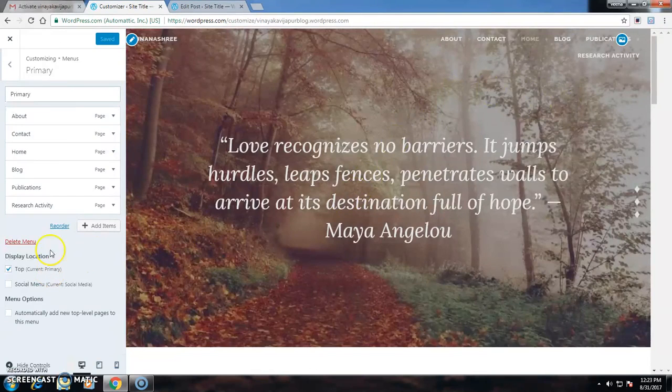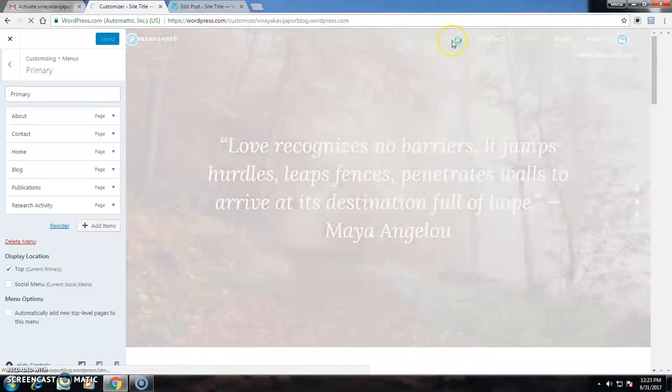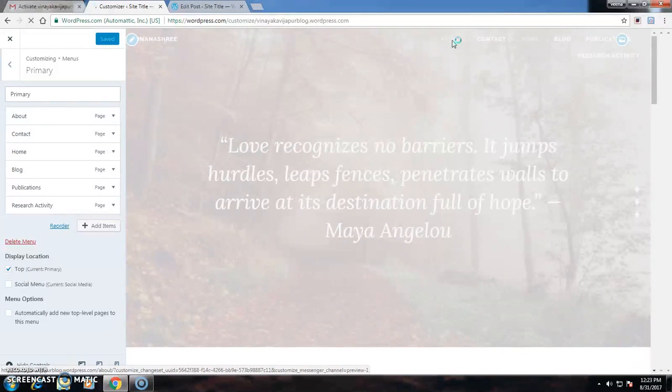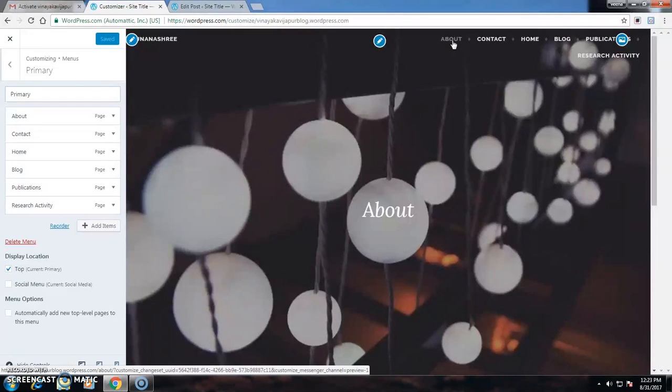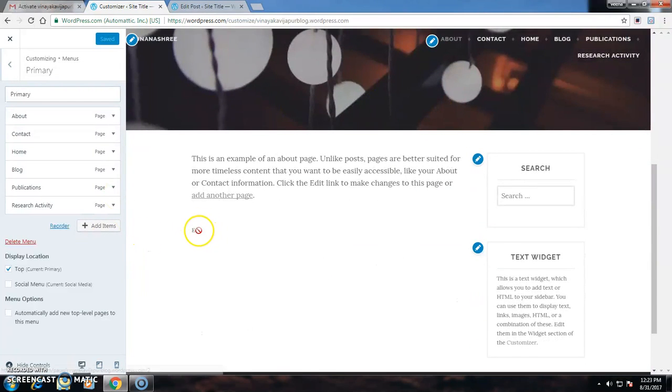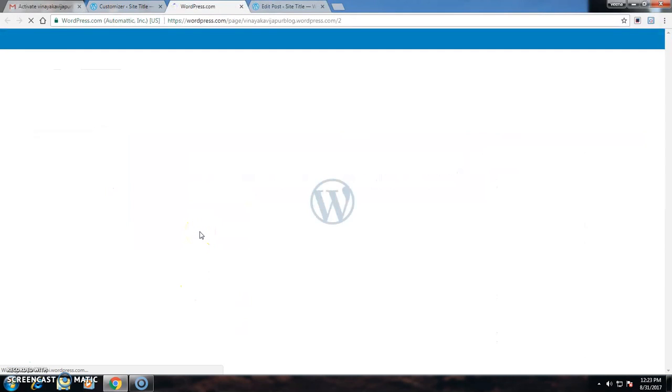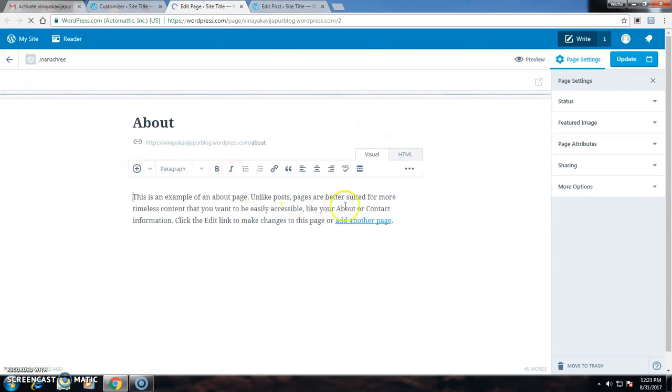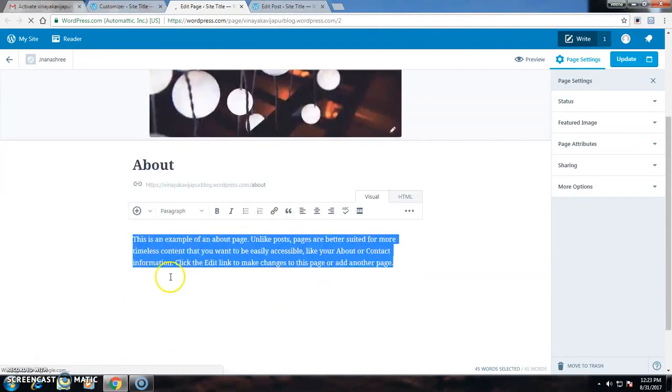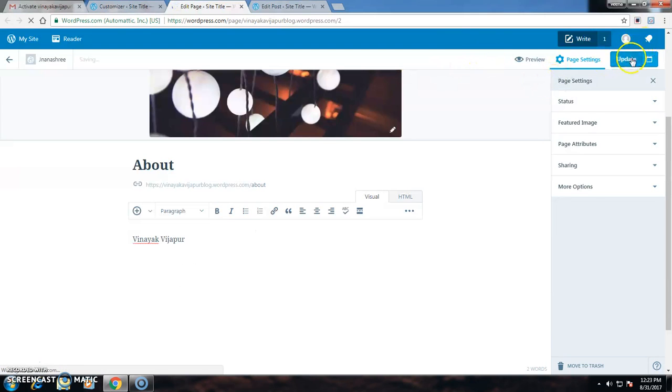If I want to edit my information, I can edit my information like my profession. I can type that and update it.